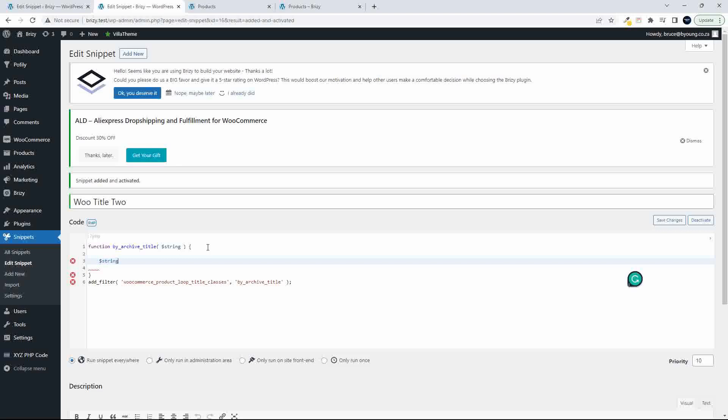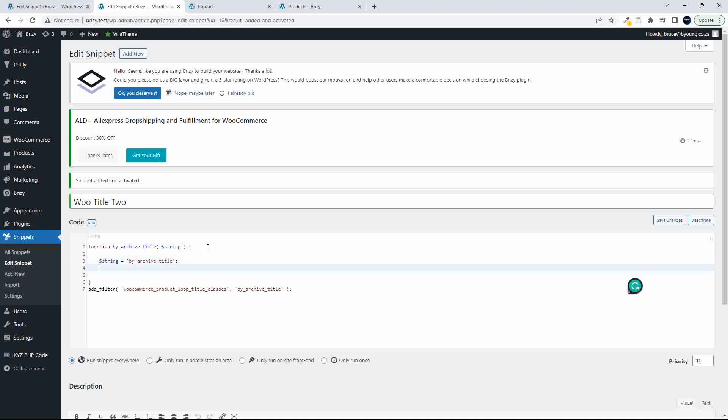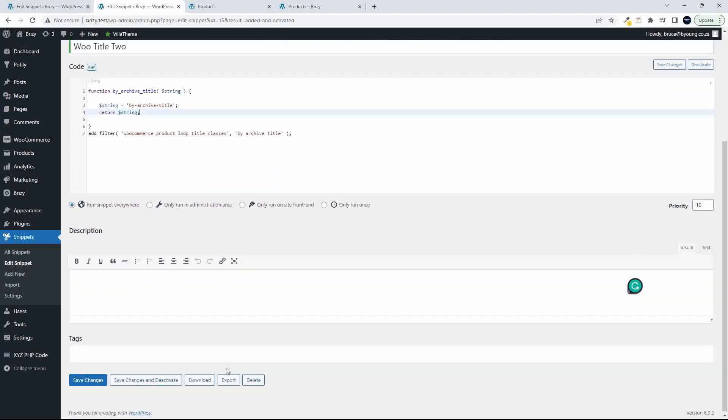So it's very simple now, we can actually assign our own class to the title. So it's as simple as saying string equals the class name that we're going to use, BY Archive Title, and then we'll return the string. That's pretty much it. That's all that we have to do for this to work.